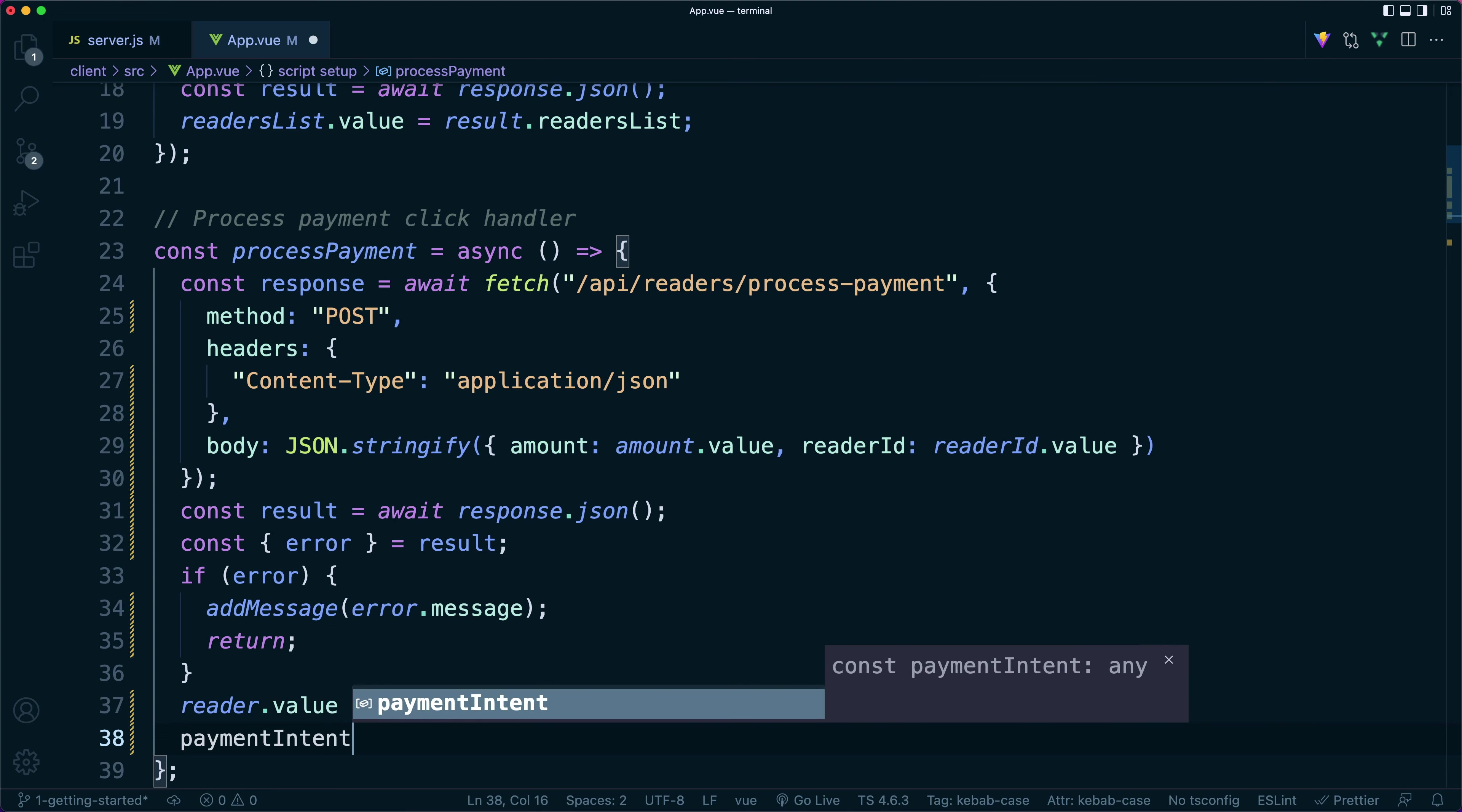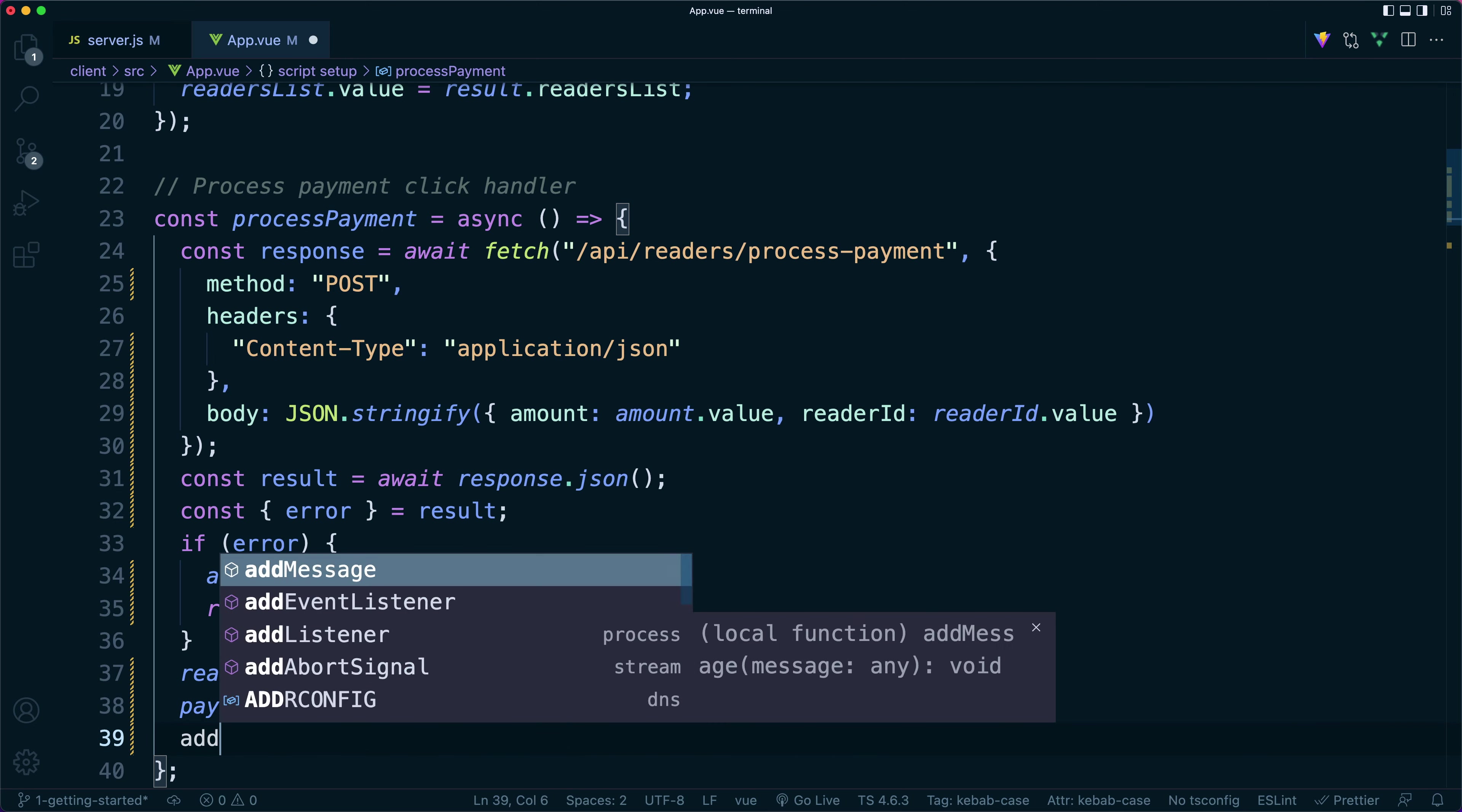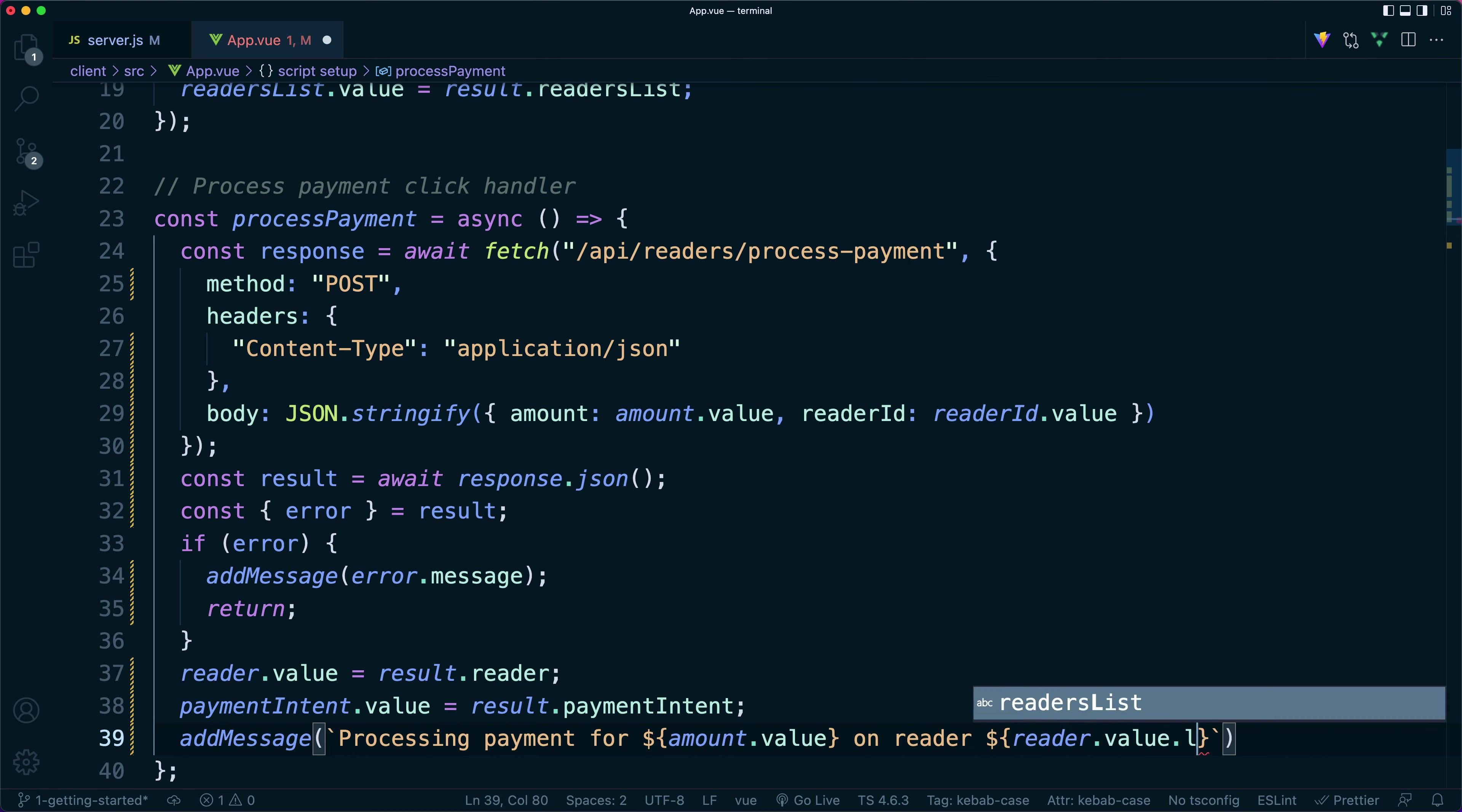In view, react variables are wrapped in an object. So we need to update their values by assigning to the variable dot value. We'll also add a message to our page just below the form to let us know that we're actively processing a payment for the specific reader.